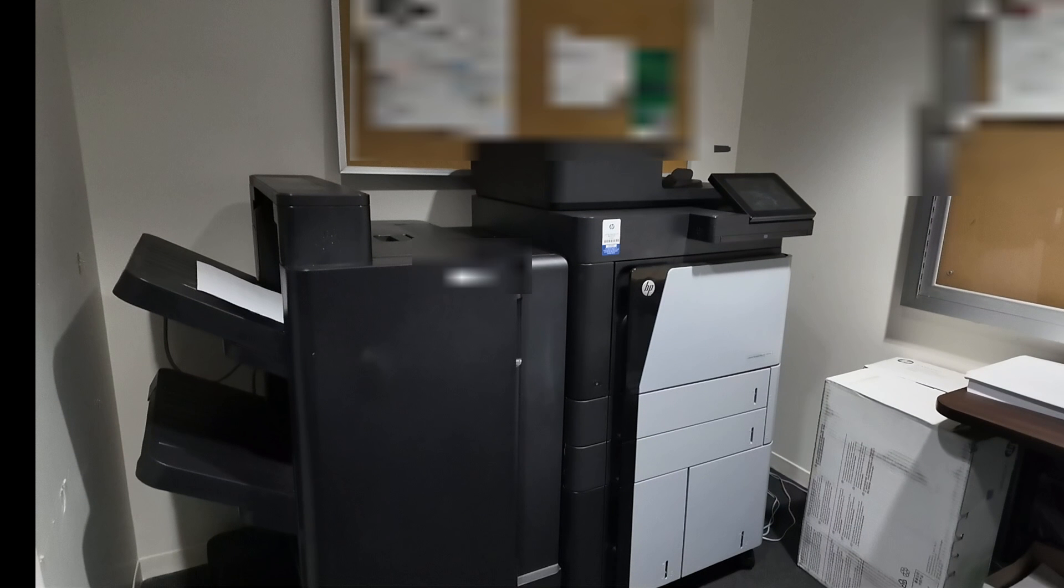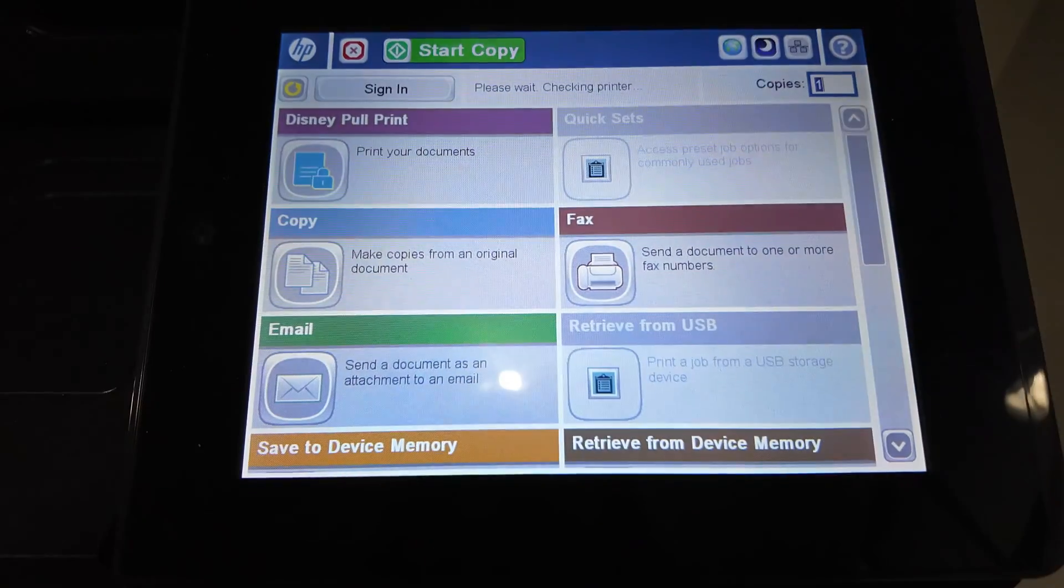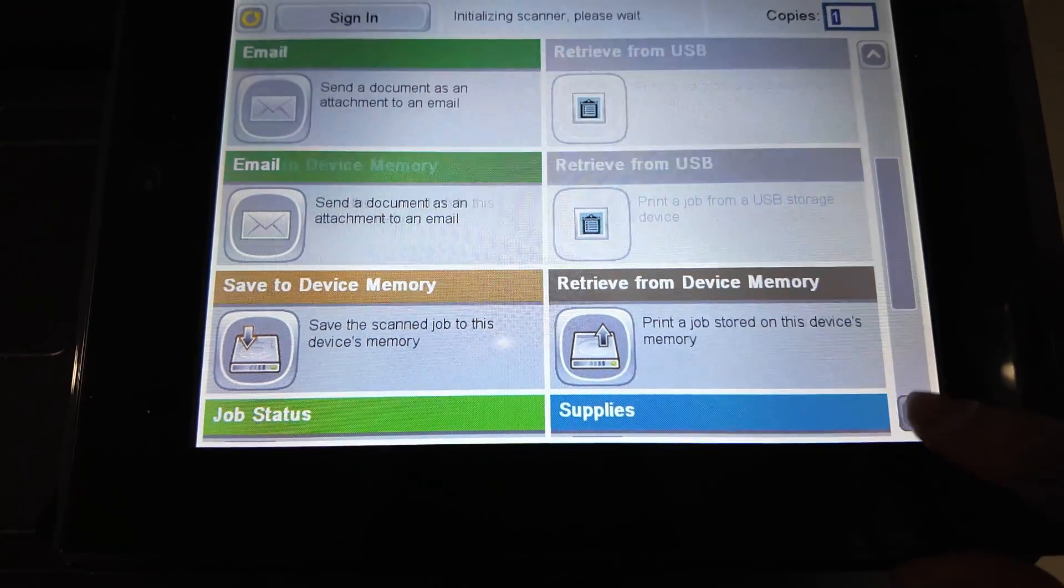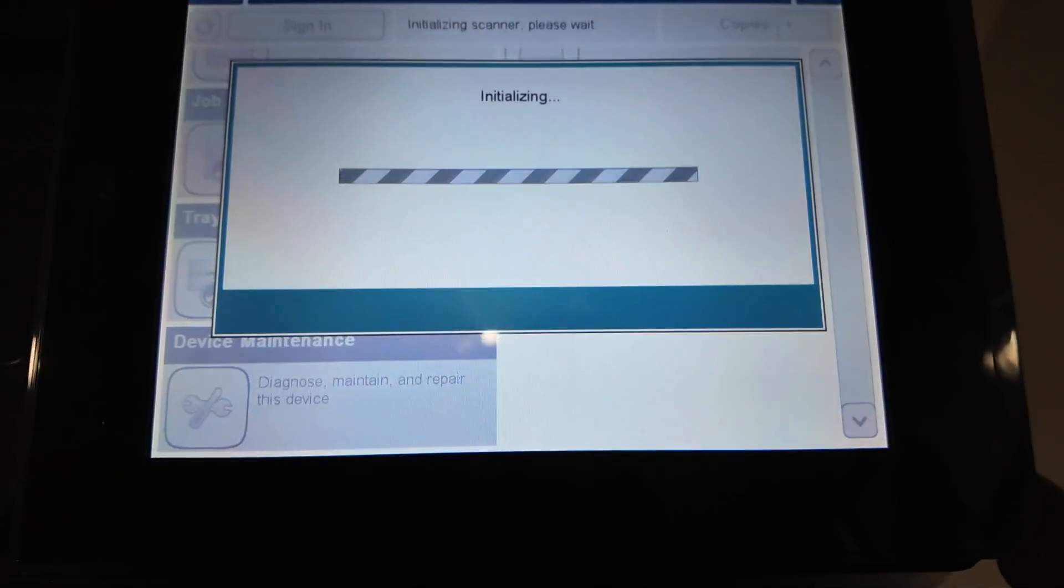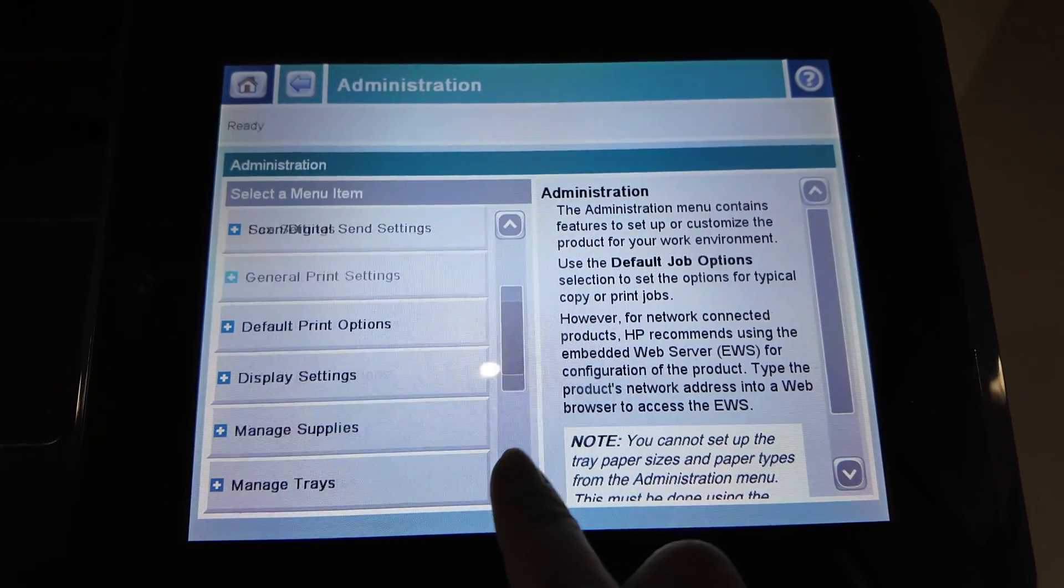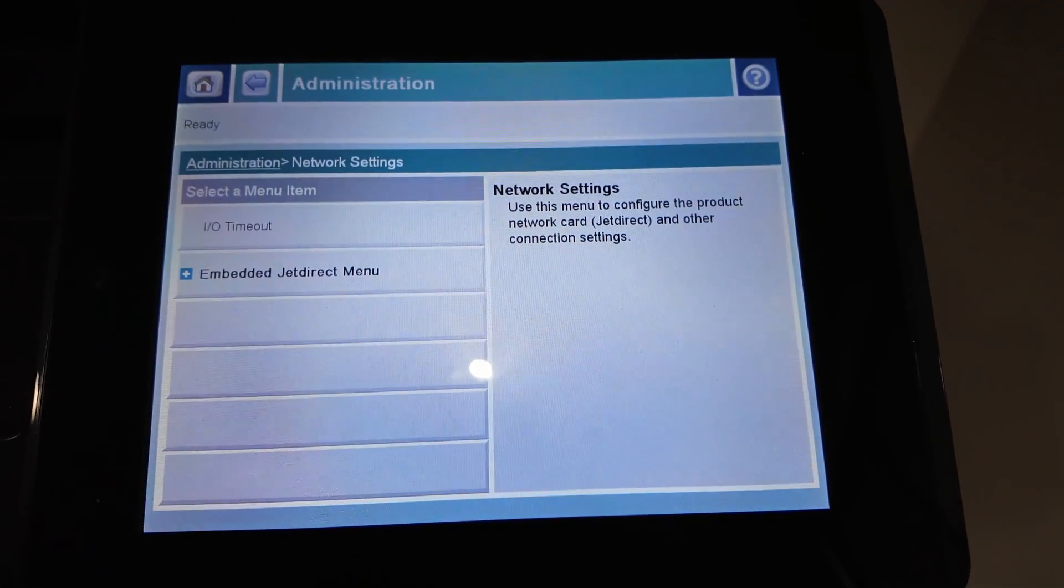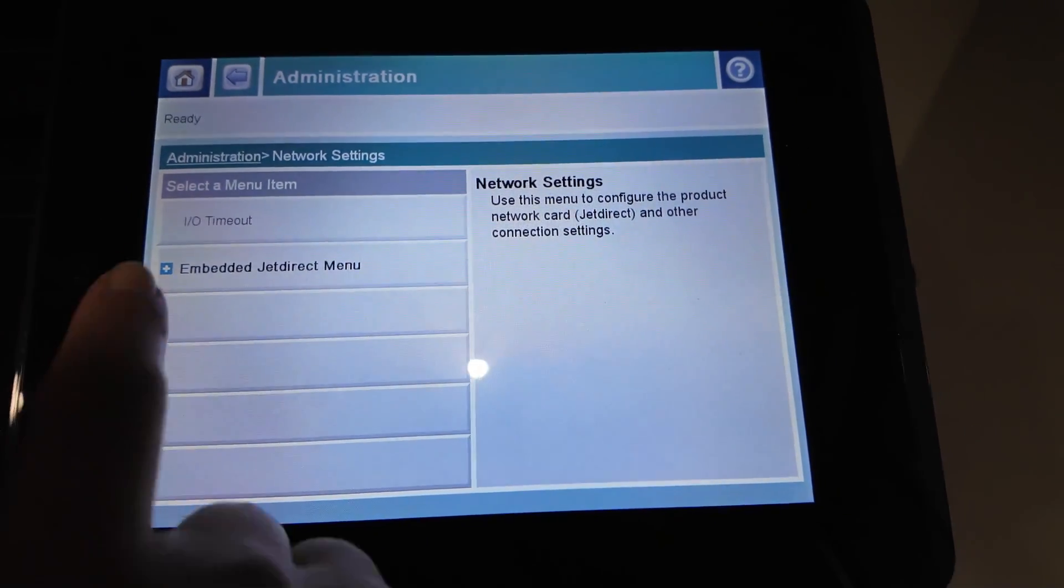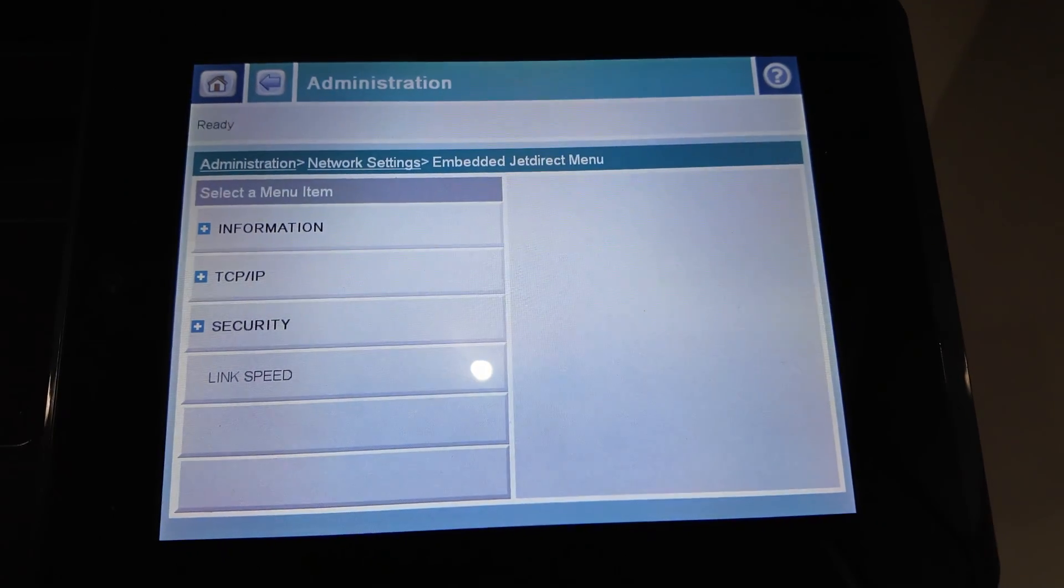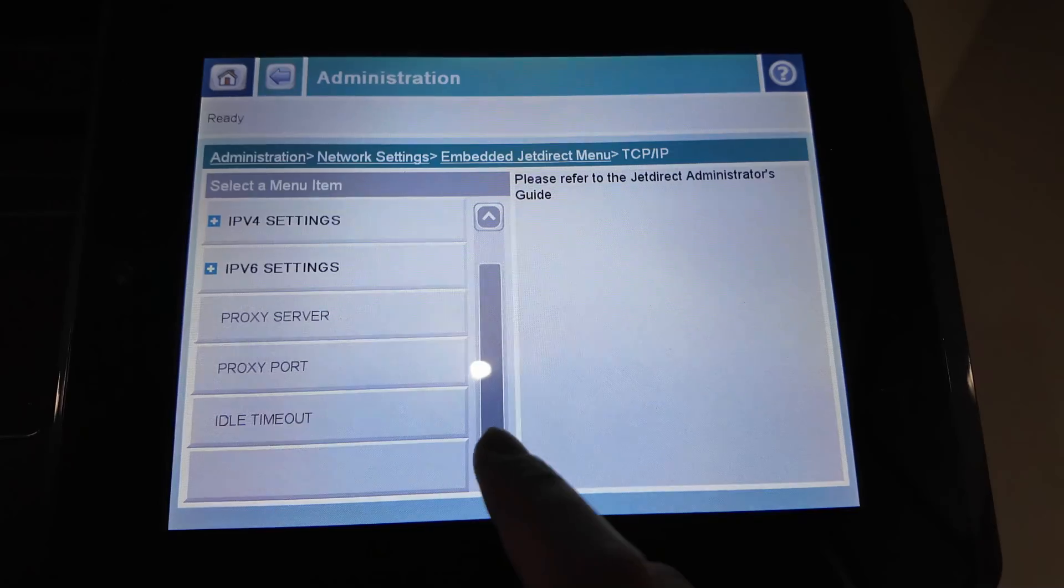I'm also going to show you what the settings look like on the bigger printer copier machine like this. Go to the menu, and in this make and model it's under Administration instead of Settings. Just look for that and select Administration, and let's find something that says Network—it should be under Network Settings. For the copier printer machine, it's under the Embedded Jet Direct menu, so select that one. As you can see in here, there is a TCP IP Settings and you can select the IPv4 settings in here.